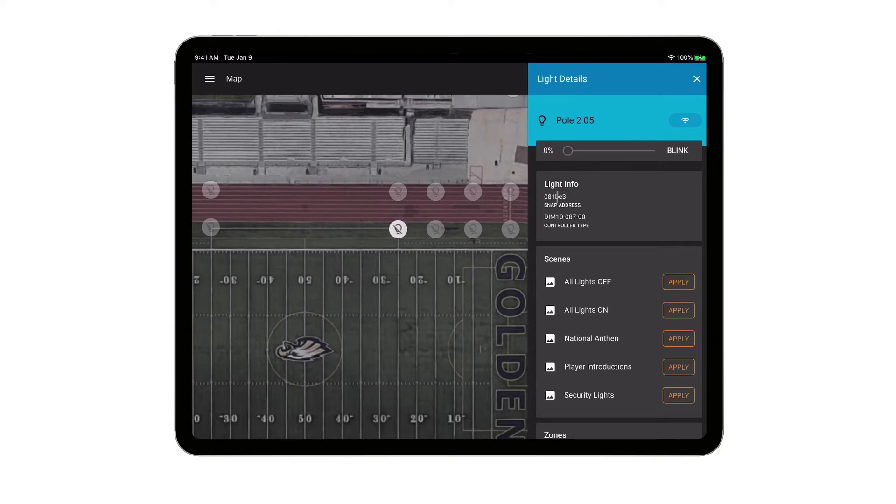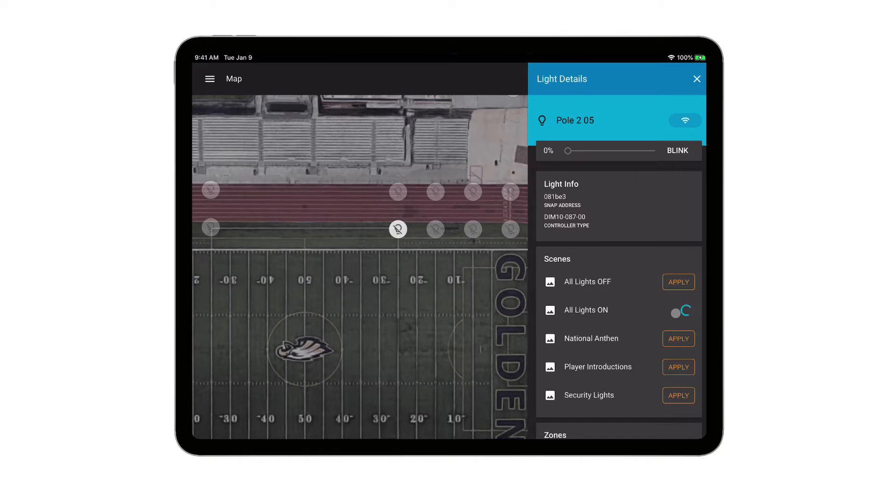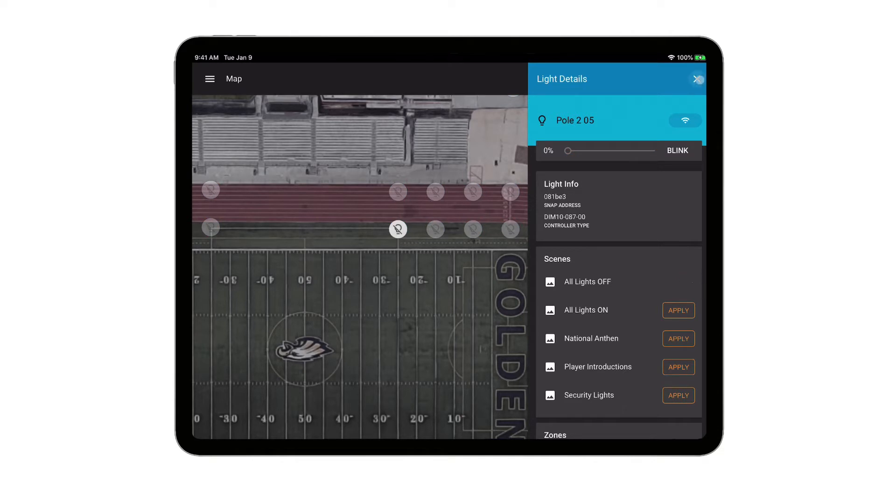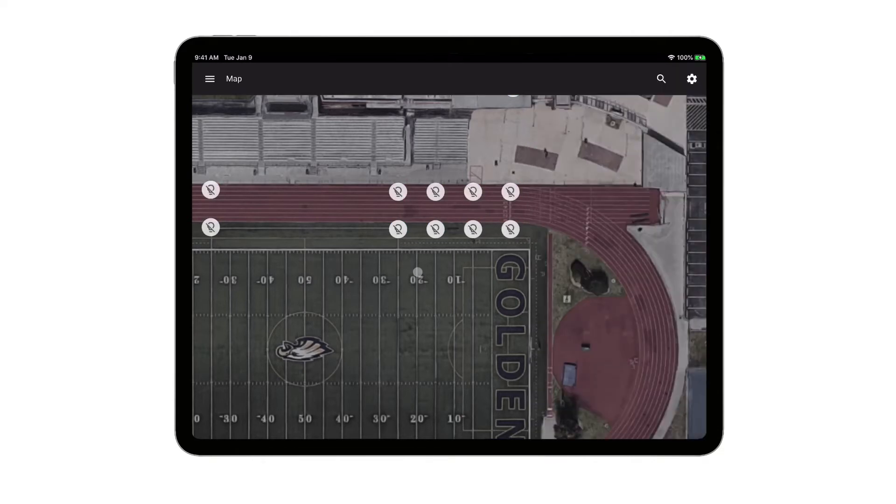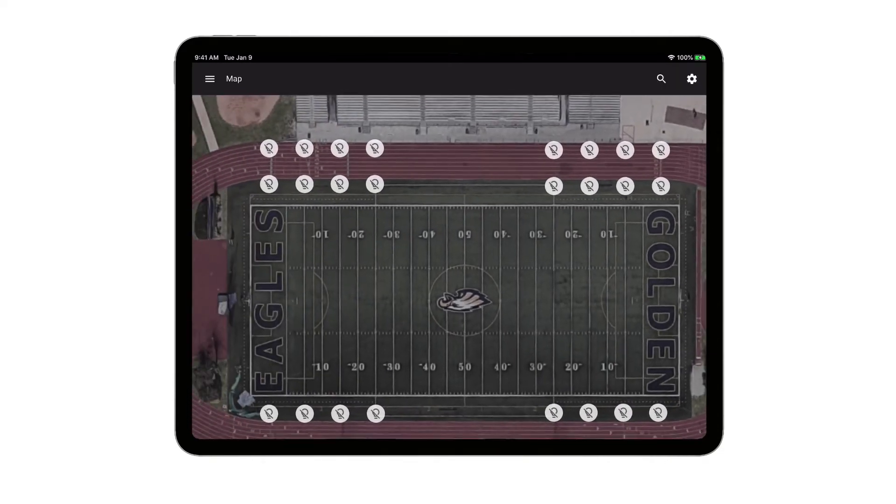I can see the address of the controller that's connected to the light, and here are those same scenes again that I showed previously when I was zoomed out. I could go ahead and turn all the lights on from here, or shut all the lights back off again, so a couple different ways you can get into control your lights quickly and easily.